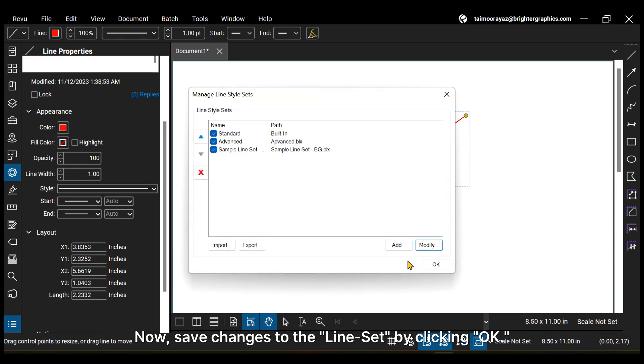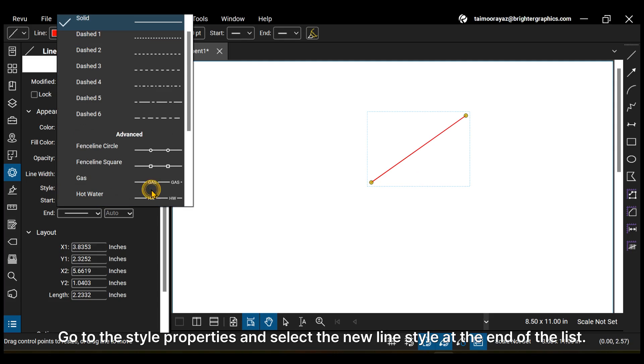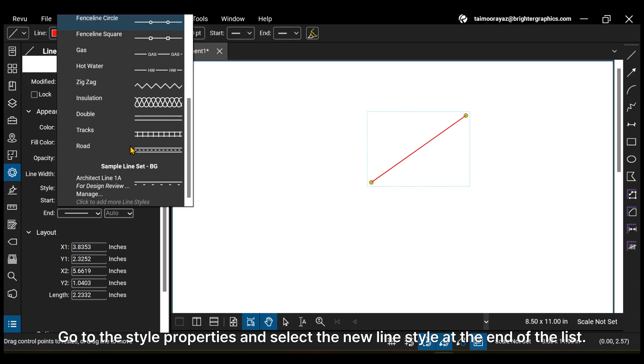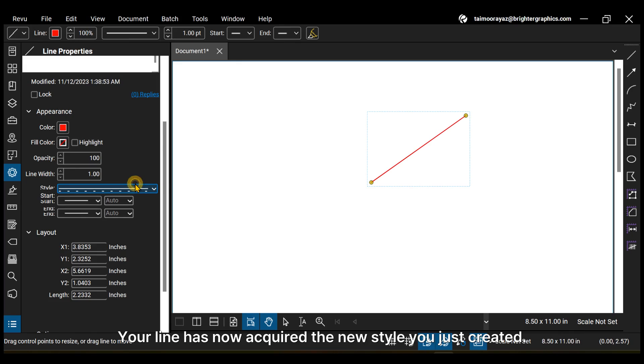Save changes to the line set by clicking OK. Let's apply your newly created line style to the line we created at the beginning of this tutorial. Go to the style properties and select the new line style at the end of the list. Your line has now acquired the new style you just created.